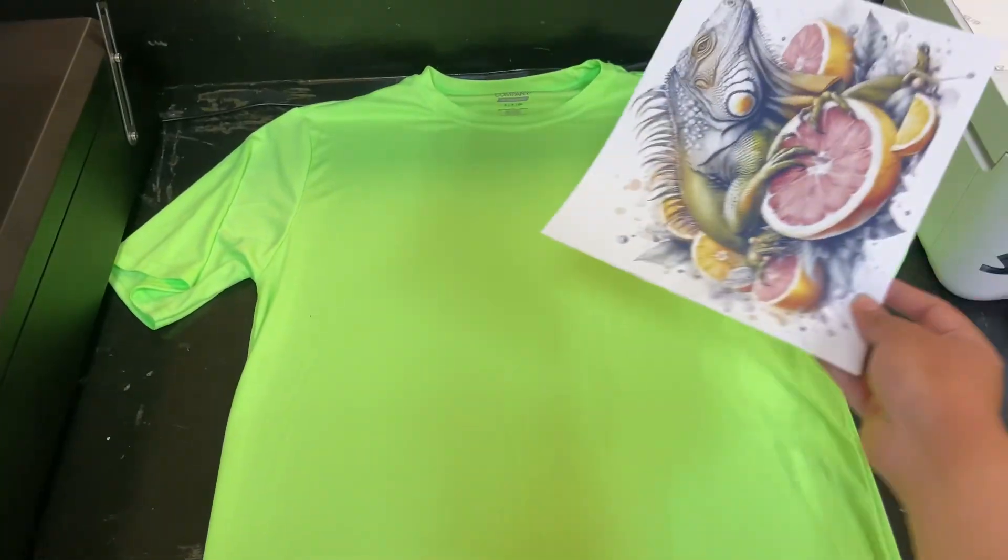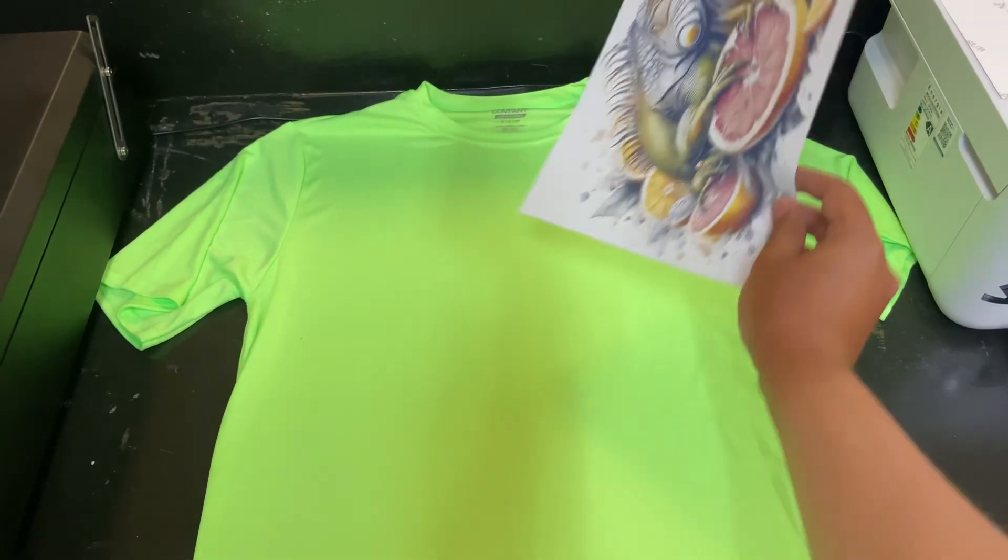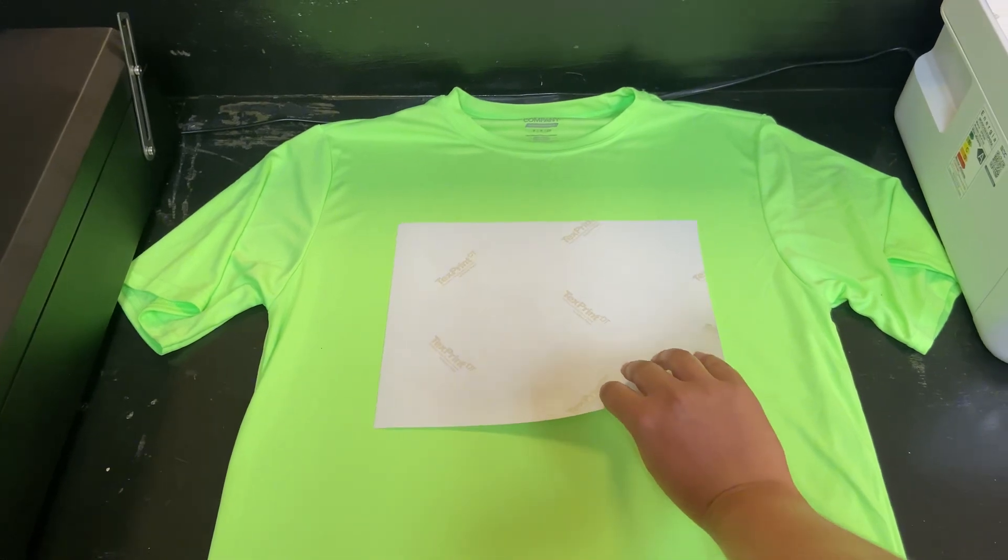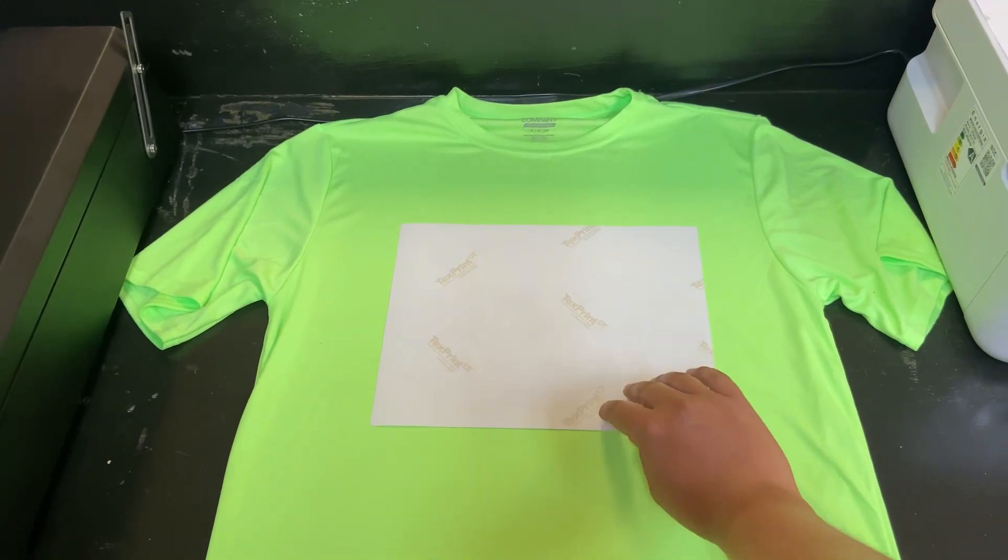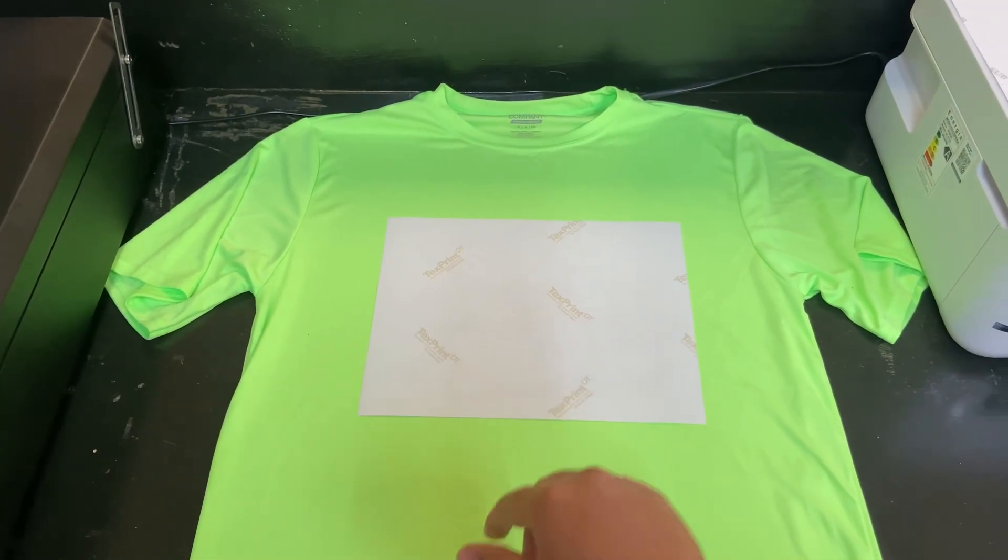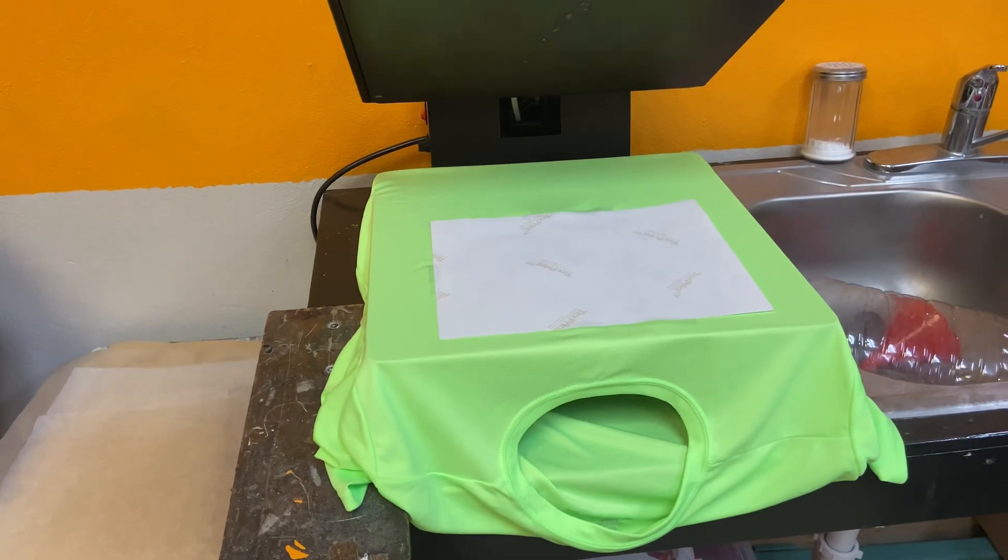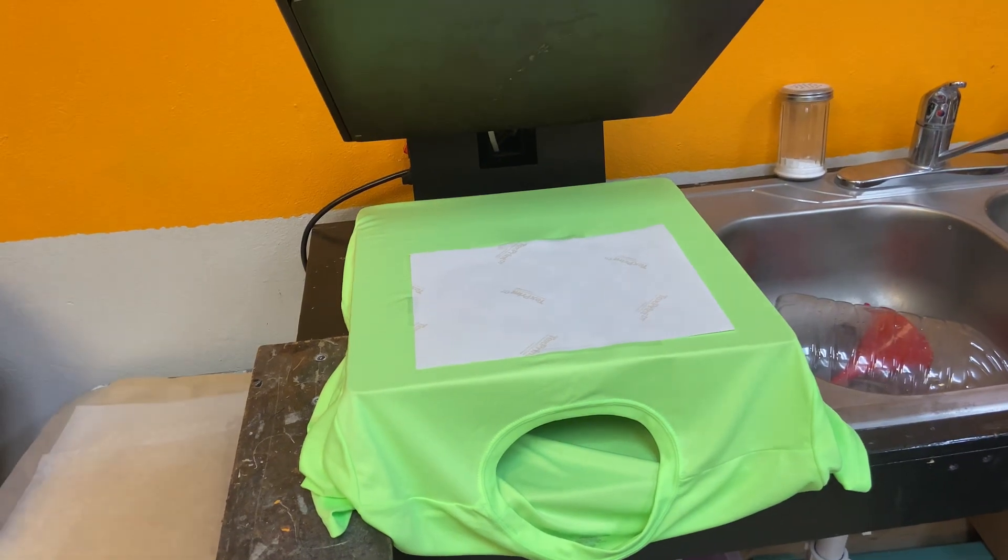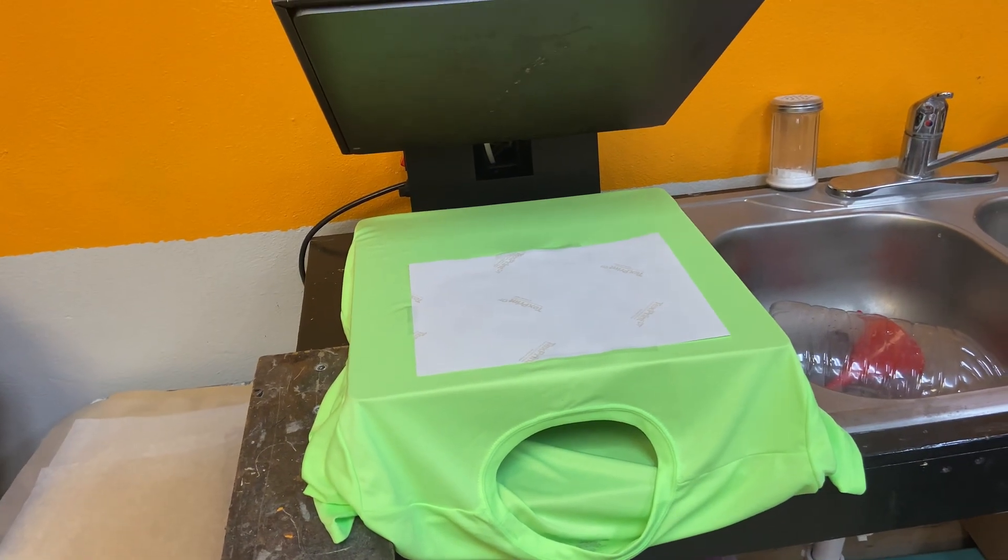So now that the design is printed, we'll align it to the center of the shirt and tape it down to ensure no hazing or ghosting occurs. Once you have the design centered and taped down to your shirt...